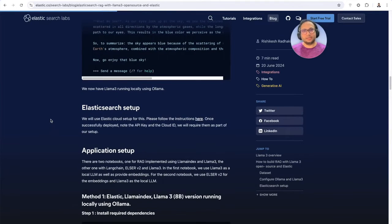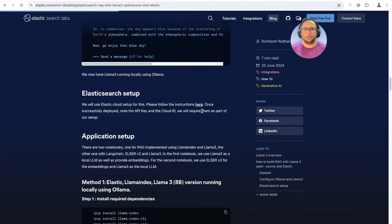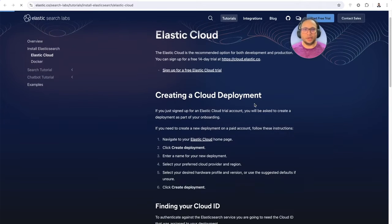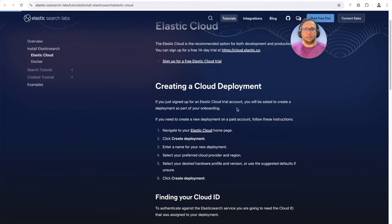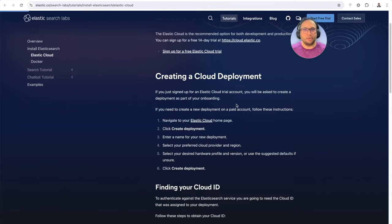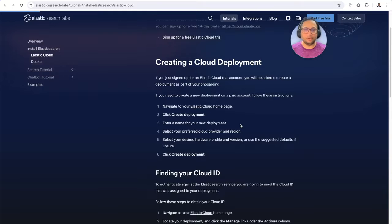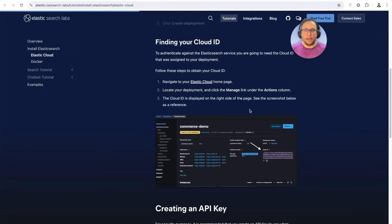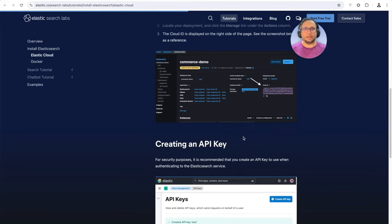Now let's go ahead and start with the Elasticsearch setup. Please follow the instructions on this URL. As you can notice, it allows you to sign up for a free 14-day trial, and you can either use that or if you already have an account, feel free to use it. The steps are to create a cloud deployment, pick a cloud provider of your choice, and provision a deployment there. Once you have a deployment ready, follow these steps to find your Cloud ID and create an API key. These are the two things we're going to use in the Jupyter Notebooks.